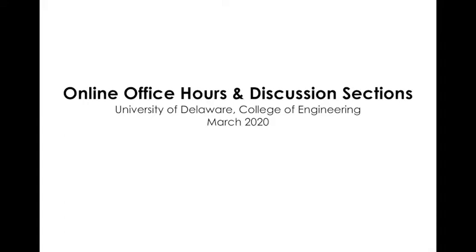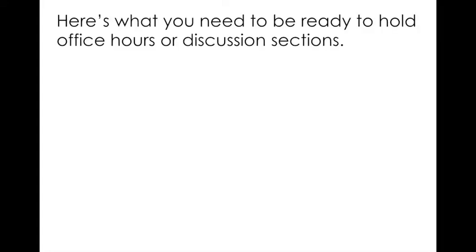Hello everybody, this is Jenny Buckley from the Department of Mechanical Engineering at the University of Delaware. I'm going to go over online office hours and discussion sections that are facilitated through Zoom conferencing. If you're watching this video, you are likely another faculty member at University of Delaware or you are a teaching assistant who is going to need to run some office hours and discussion sections while we're teaching online.